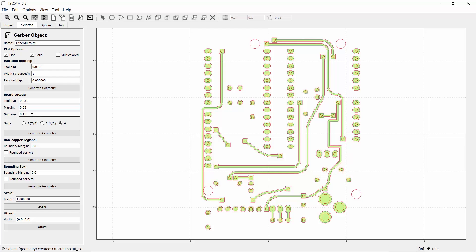The gap size is how large to make the breakaway tabs, but I don't need those because I stick my boards down with tape, so I'll set the gap size to negative 0.1 and I'll click Generate Geometry.